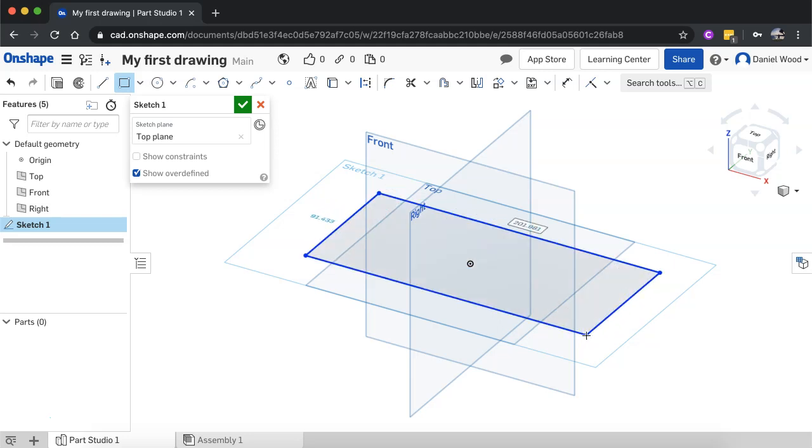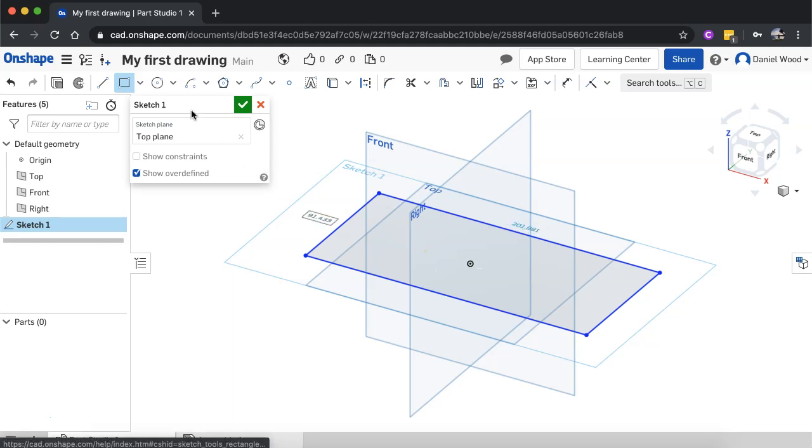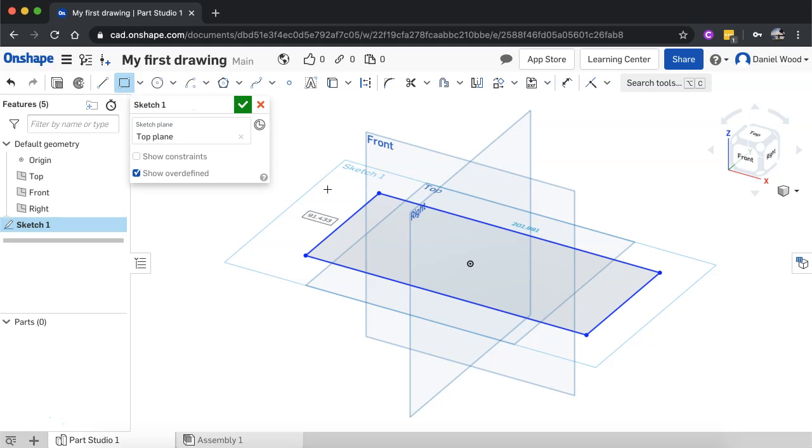So I'll just drag that out there. And there we go, we have a corner rectangle there. Now I can keep selecting other shapes to draw on. So there's two ways that I can create this semicircle, which I'm then going to extrude the whole shape with.